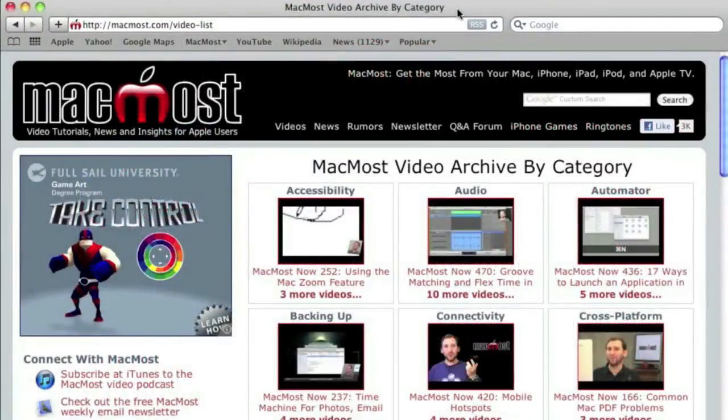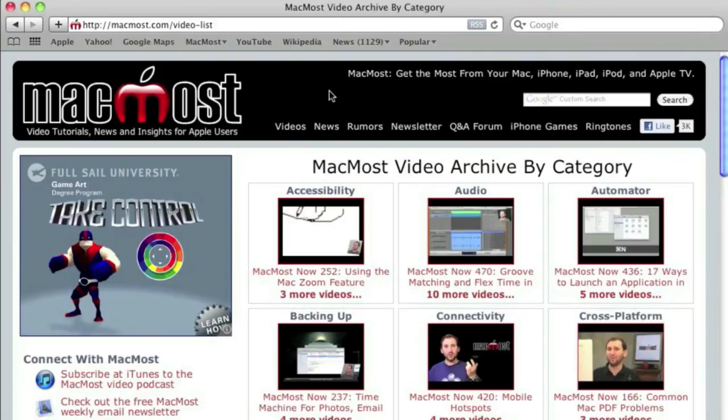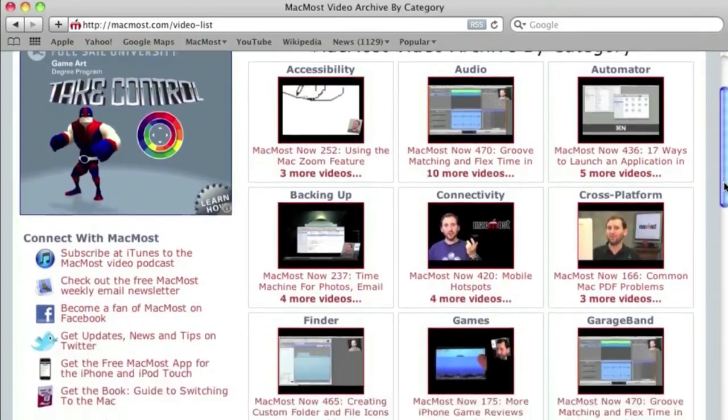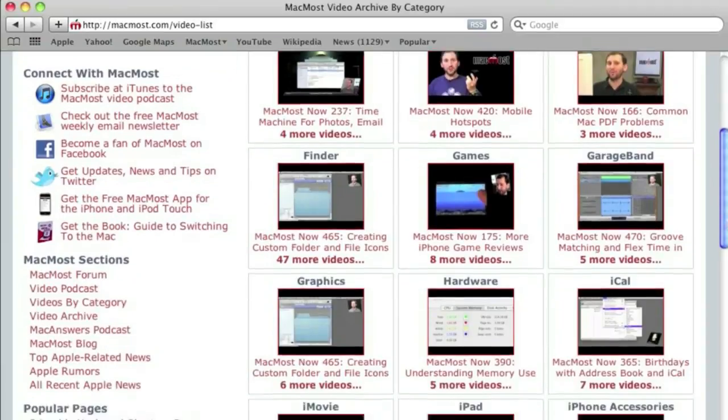Want more video tutorials? Just go to MacMost.com, click on the videos link at the top of the page and then you can view all of the hundreds of MacMost videos by category.